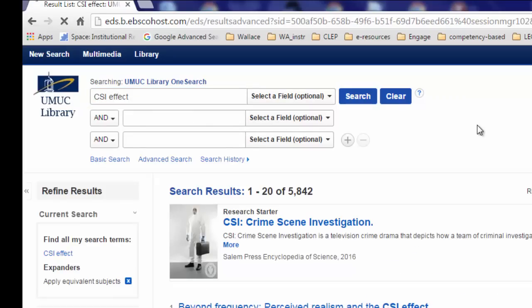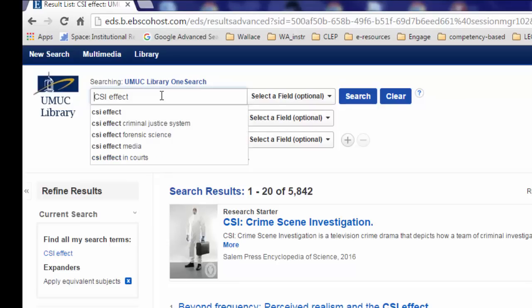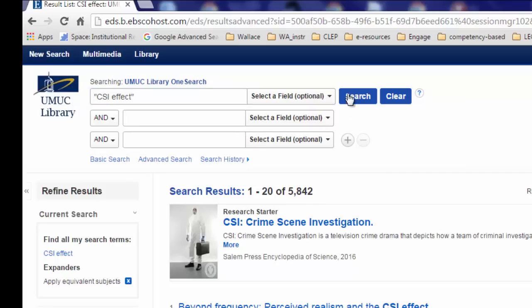Please note that if you attempt to search for the CSI effect without quotation marks, the number of results will be very high and you will get results that are not on topic. If you type in the phrase CSI effect in quotation marks, the interface searches the phrase "CSI effect" — not just the initialism CSI or the word effect. Your search is now focused on the phrase CSI effect.